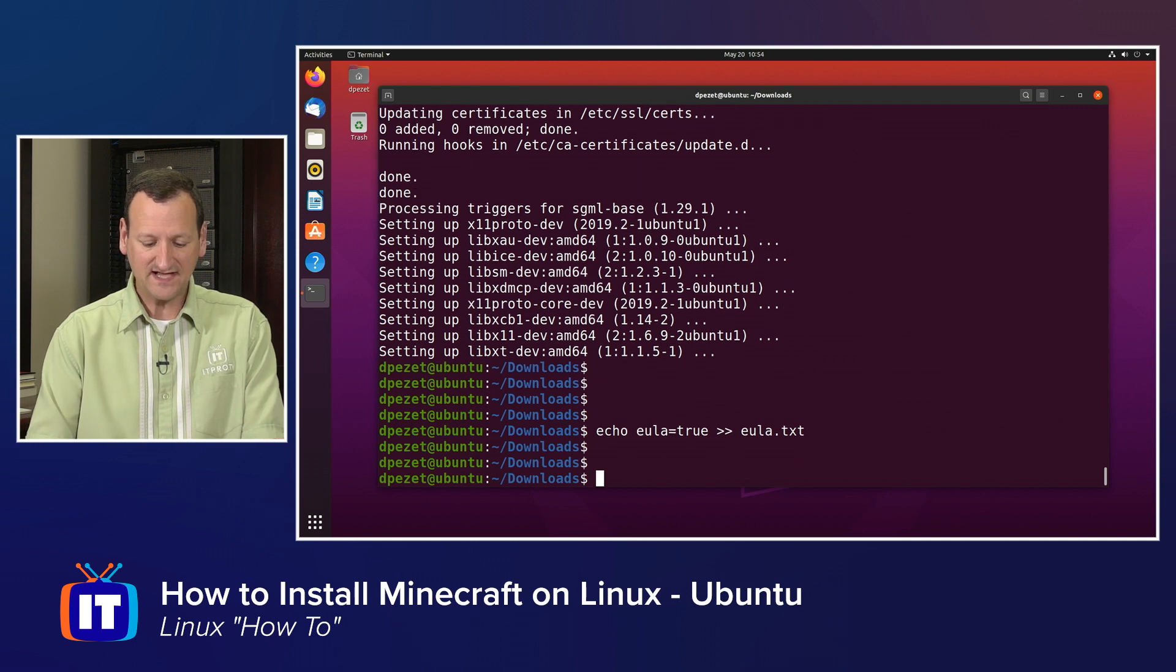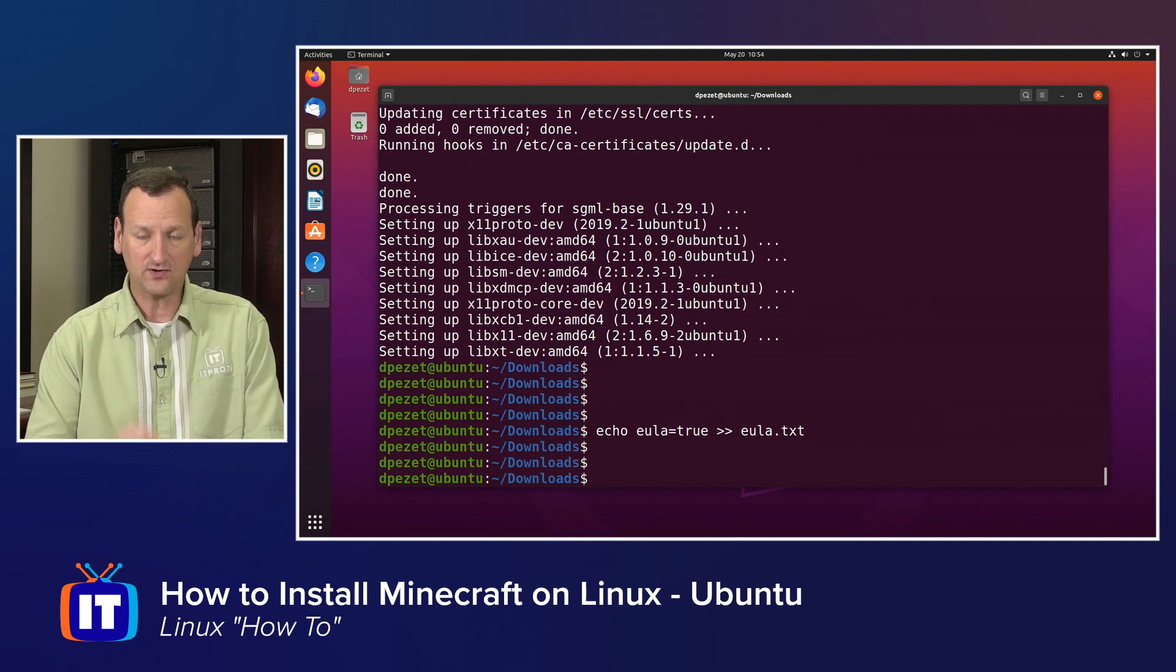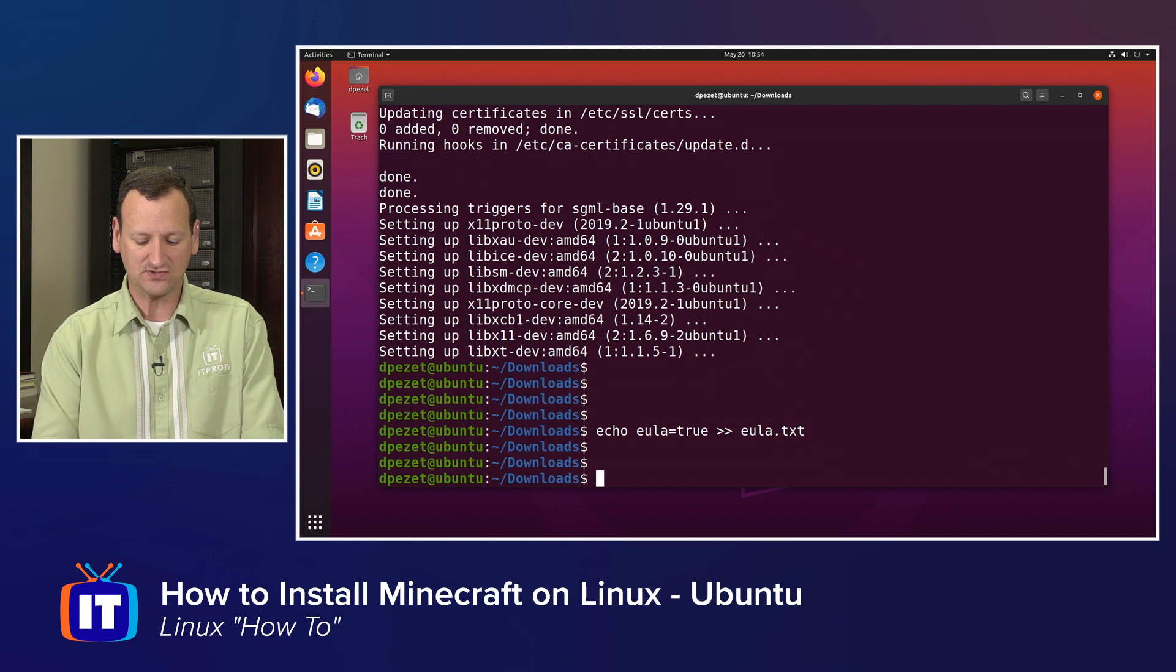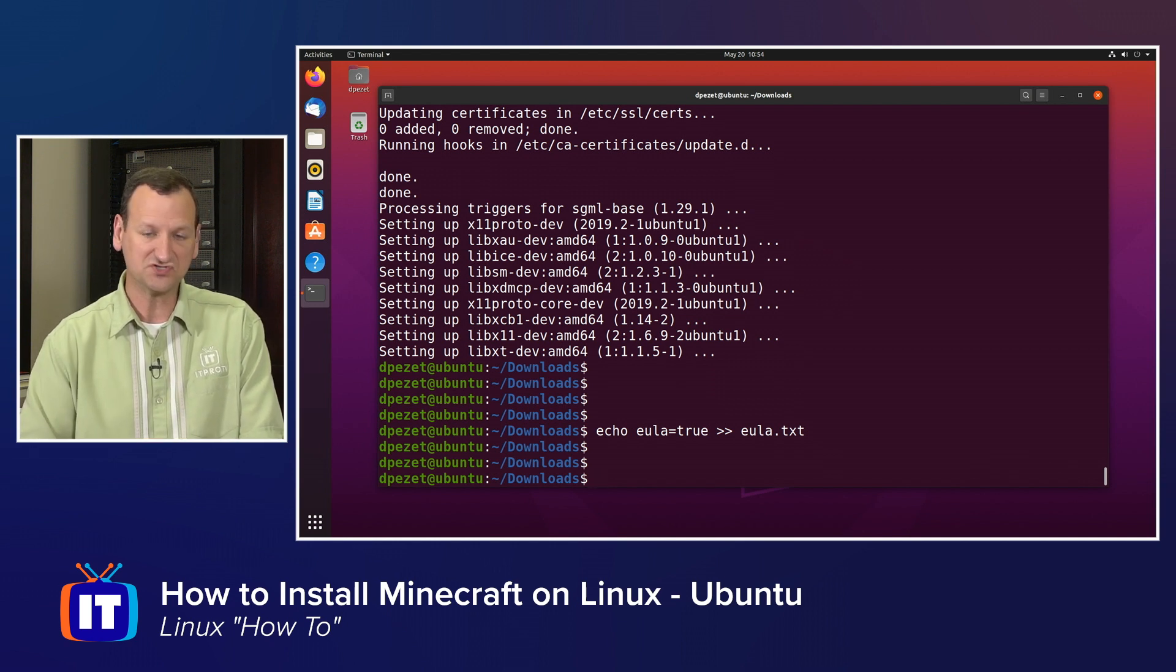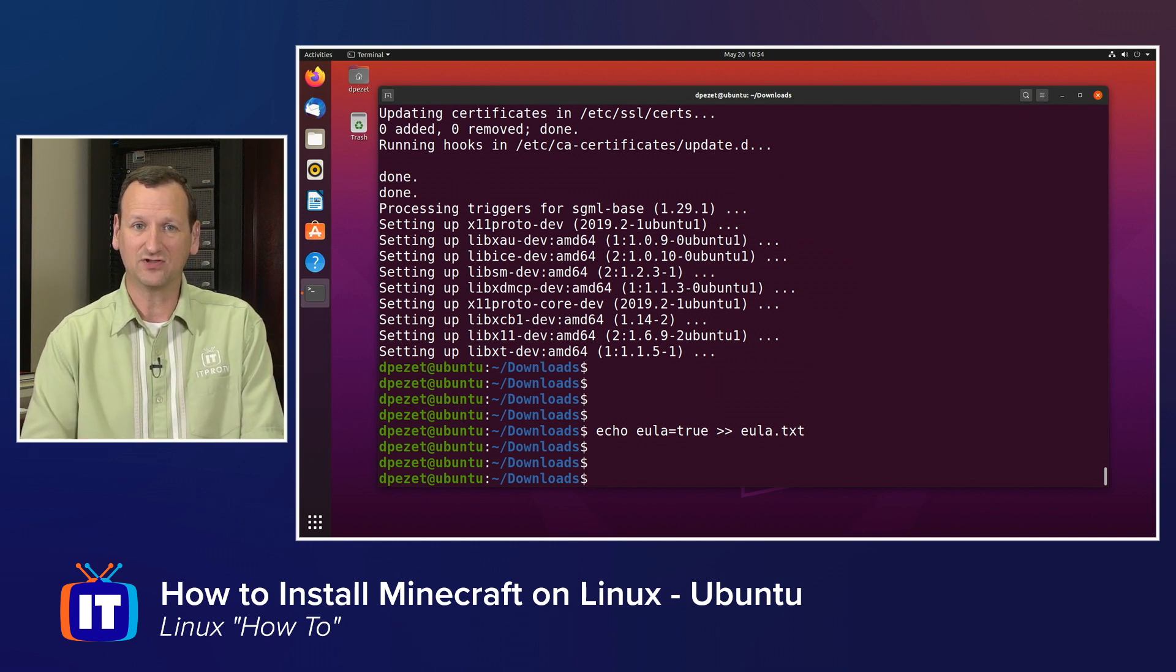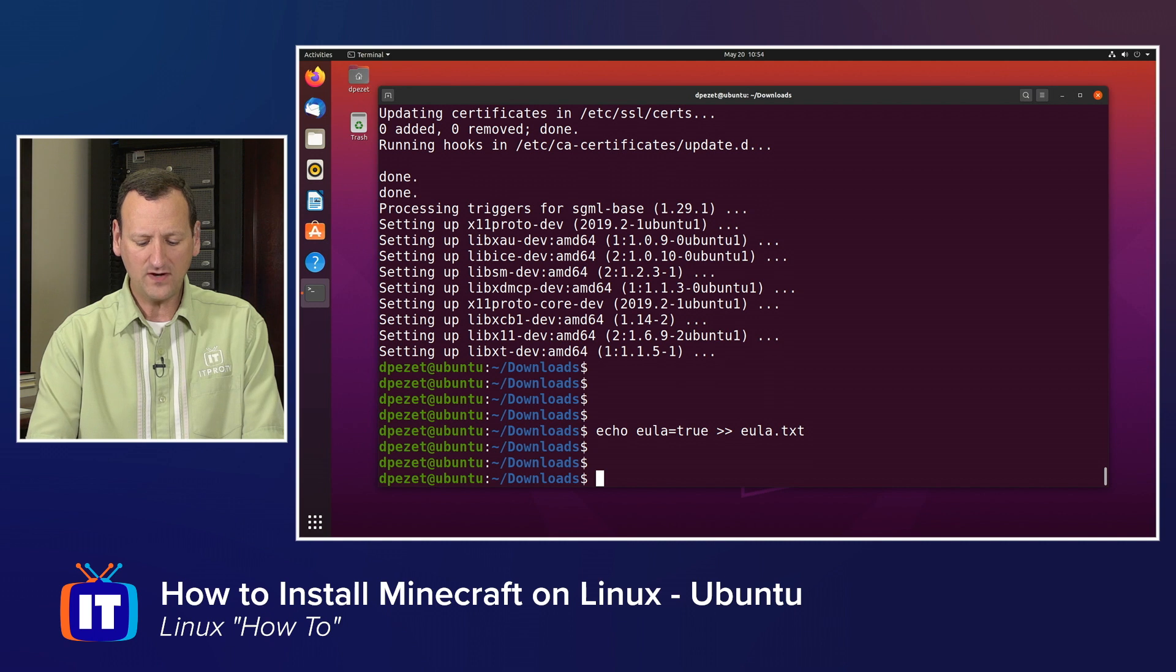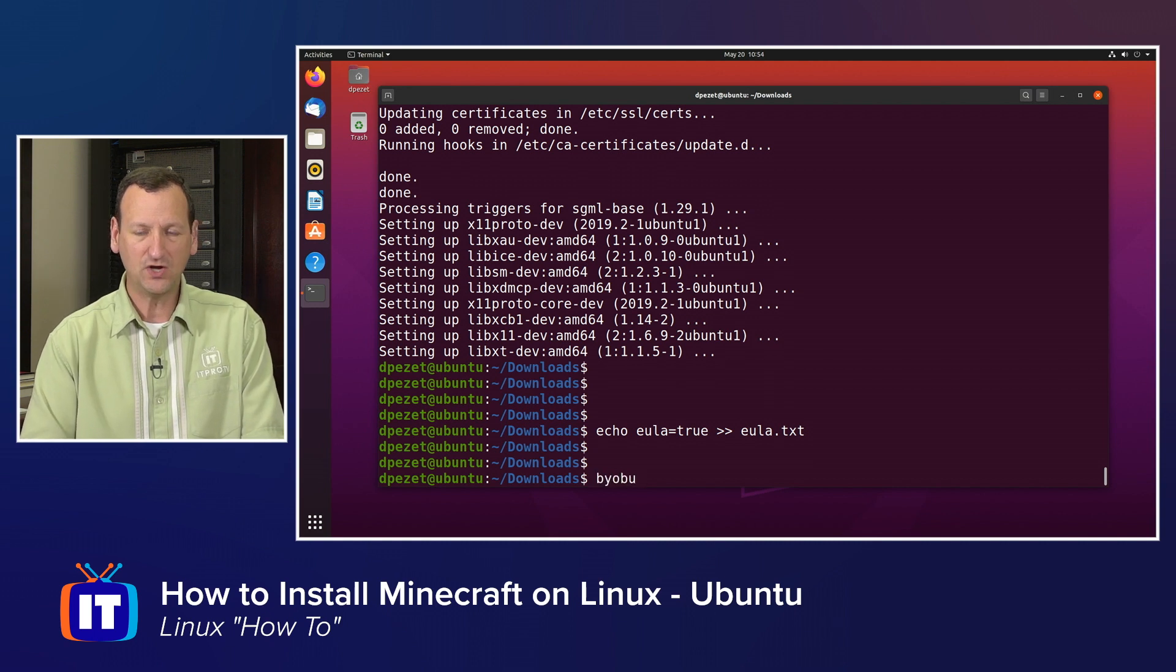Once that's in place, we're ready to run. So from here, in order to launch the Minecraft server, we can normally just invoke Java and have it launch the Minecraft server. But before I do that, I'm going to run Byobu.